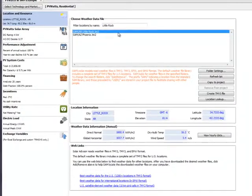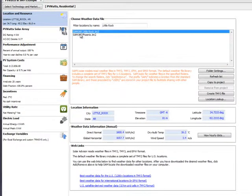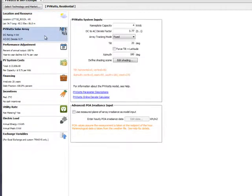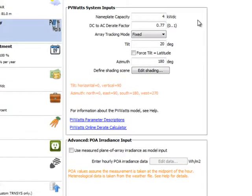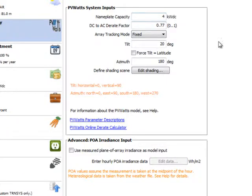Now that we know where the array will be installed, we need to tell SAM the details of the array. Go back to the left column and select PVWatts solar array. The screen seen here is very similar to the one for PVWatts online and includes nameplate capacity, a D-rate factor, an array tracking mode, a tilt, and an azimuth.